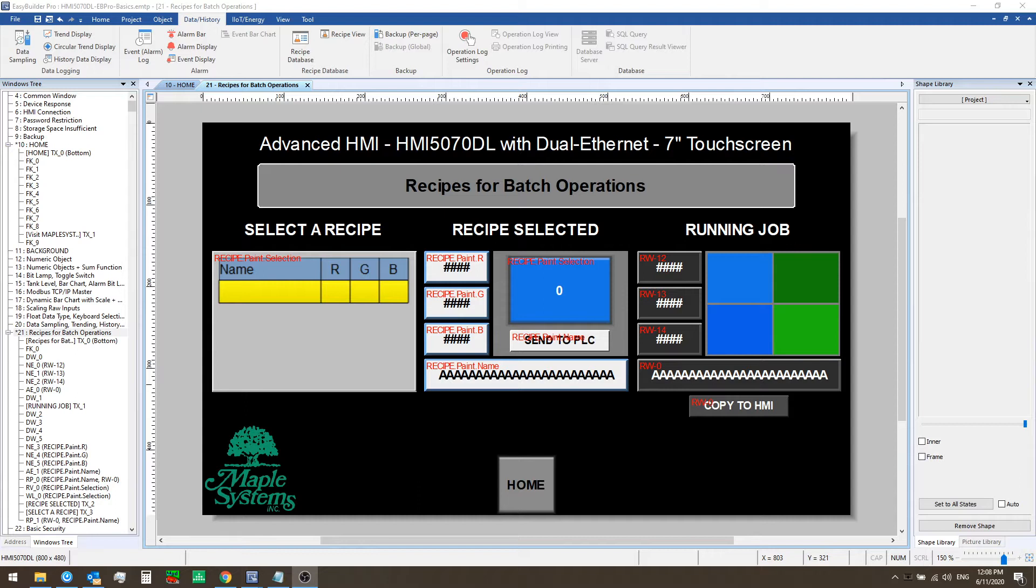In order to start producing a given paint color you need to provide certain information up front to your PLC or equipment. This could include a name for the paint color and the amount of each of the given colors to use. For simplicity's sake we use just four pieces of information in our sample project paint color examples here: a name string, and three values for the colors red, green, and blue.